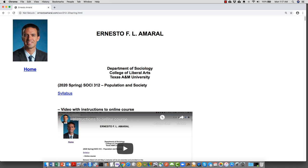Hello everybody, I hope that everybody is doing well. I just want to take a few minutes to explain some of the changes that I made to our course, because now the semester is going to be taught all online. I just wanted to go through the course website with you.